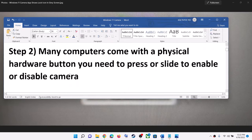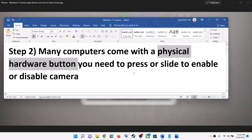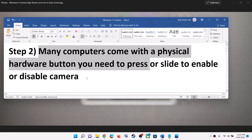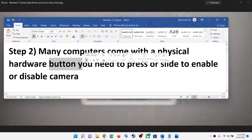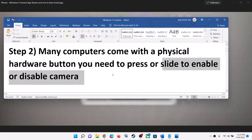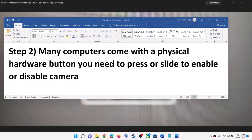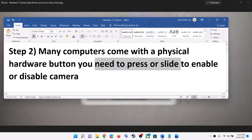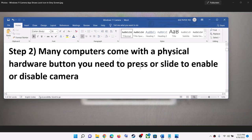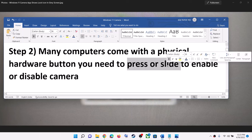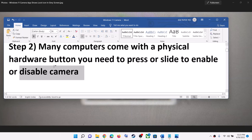Find a physical hardware button on your computer. Many computers have a button which you can press or slide to enable or disable the camera. If your computer came with any kind of button on the side or in front, go ahead and press it or slide it to enable or disable the camera.